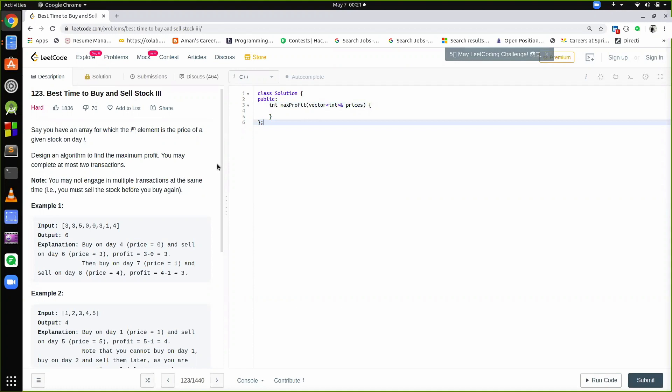Hi everyone, welcome back to my YouTube channel. Today we will be discussing the next problem based on stocks, which is again one of the hardest problems on LeetCode. I want all you guys to please pause the video and read the question. For all those who have not understood the question, let me explain it.